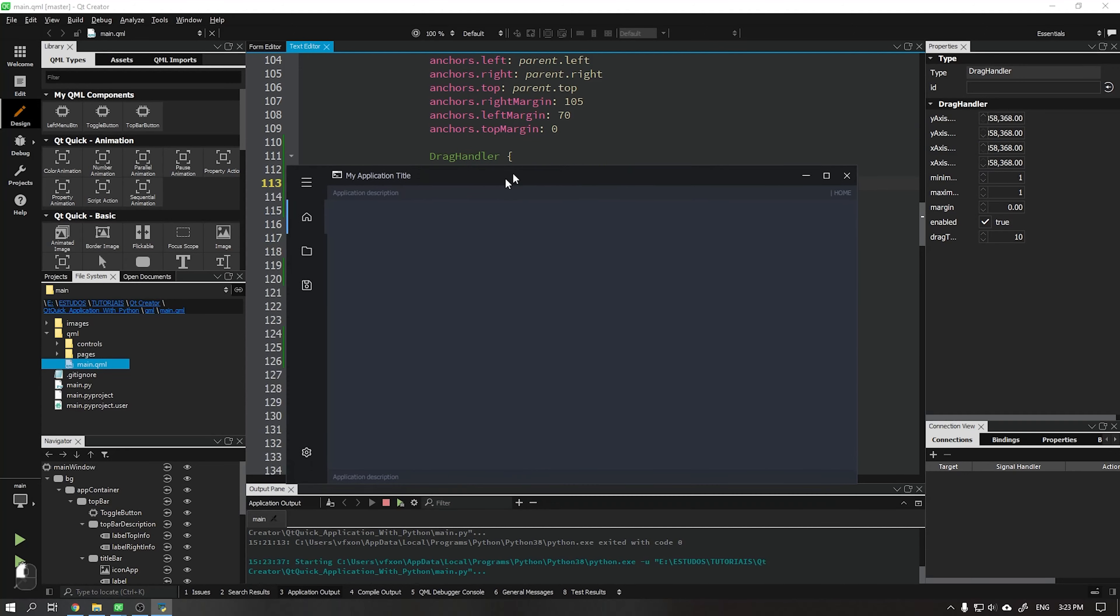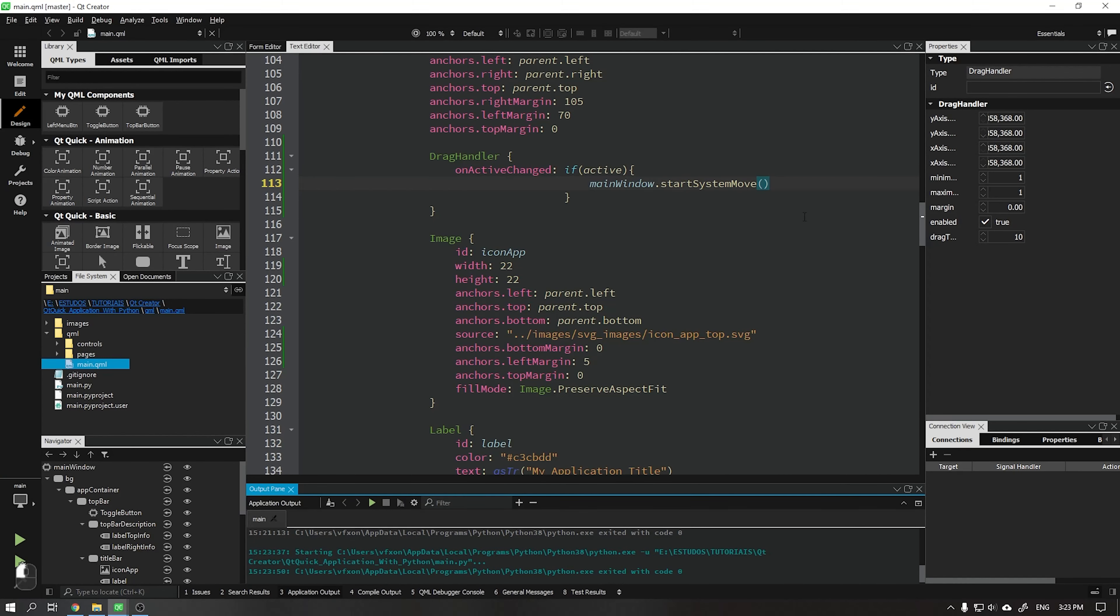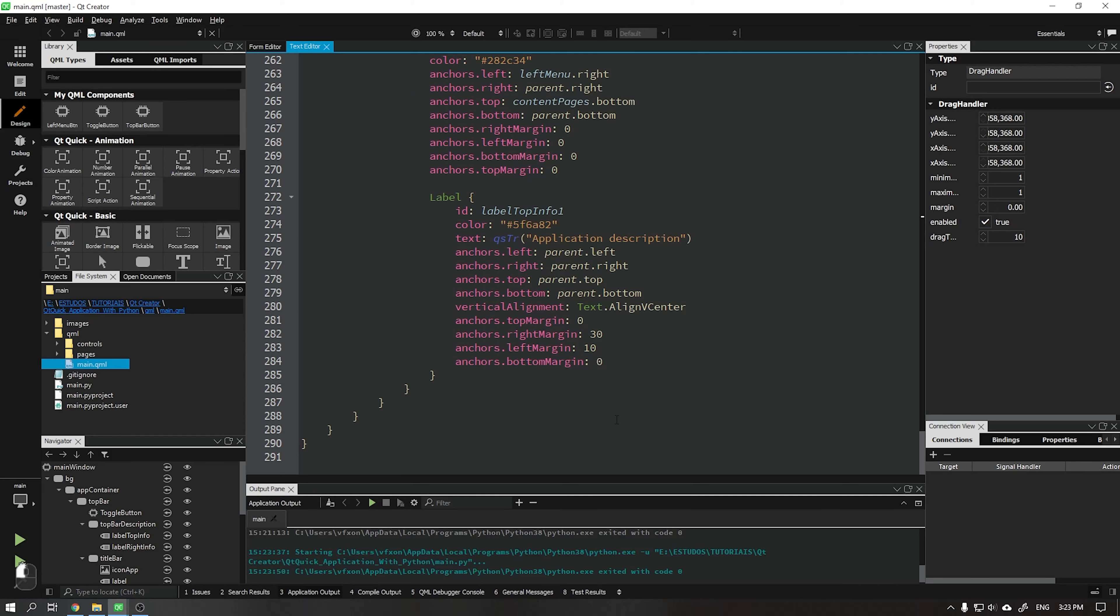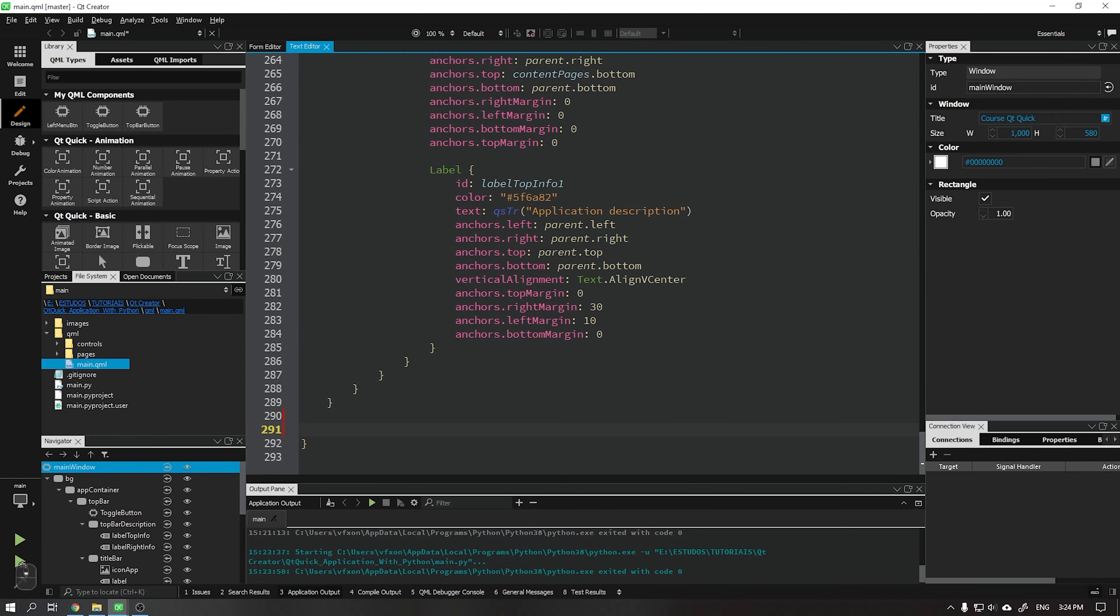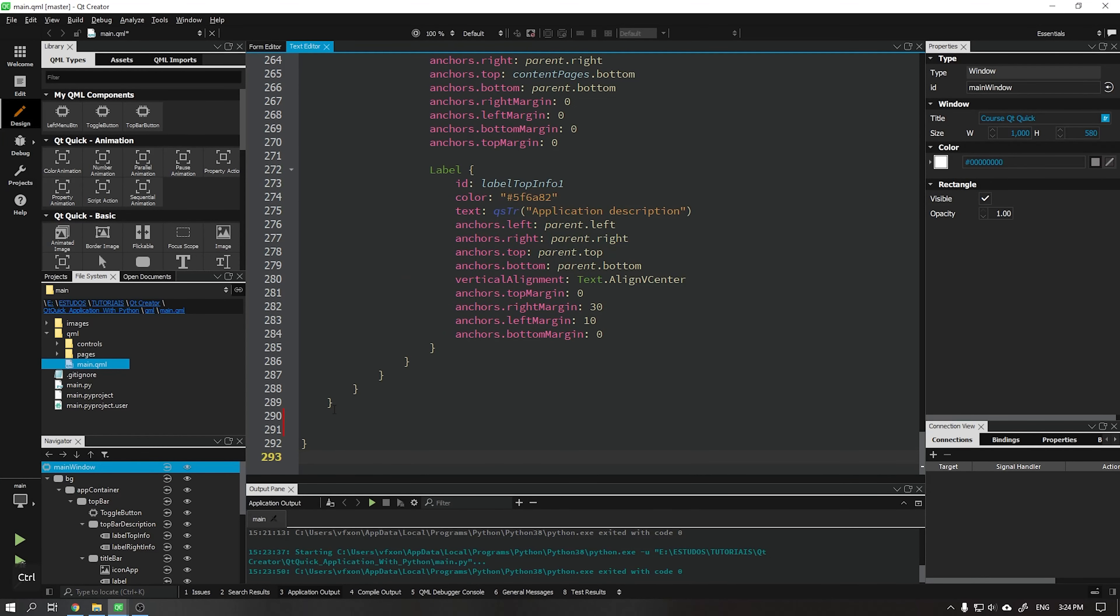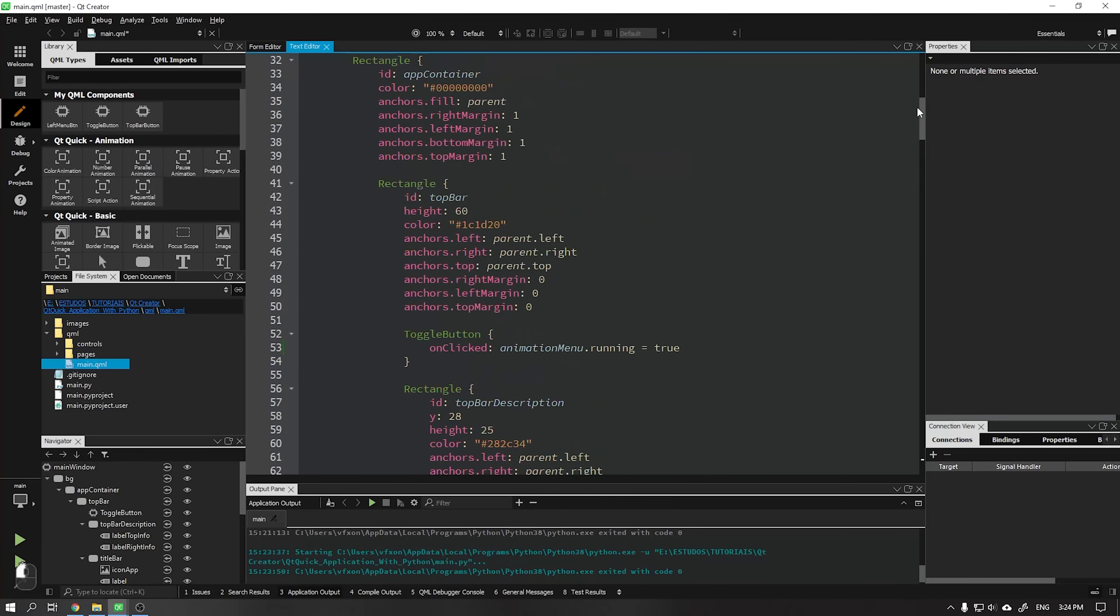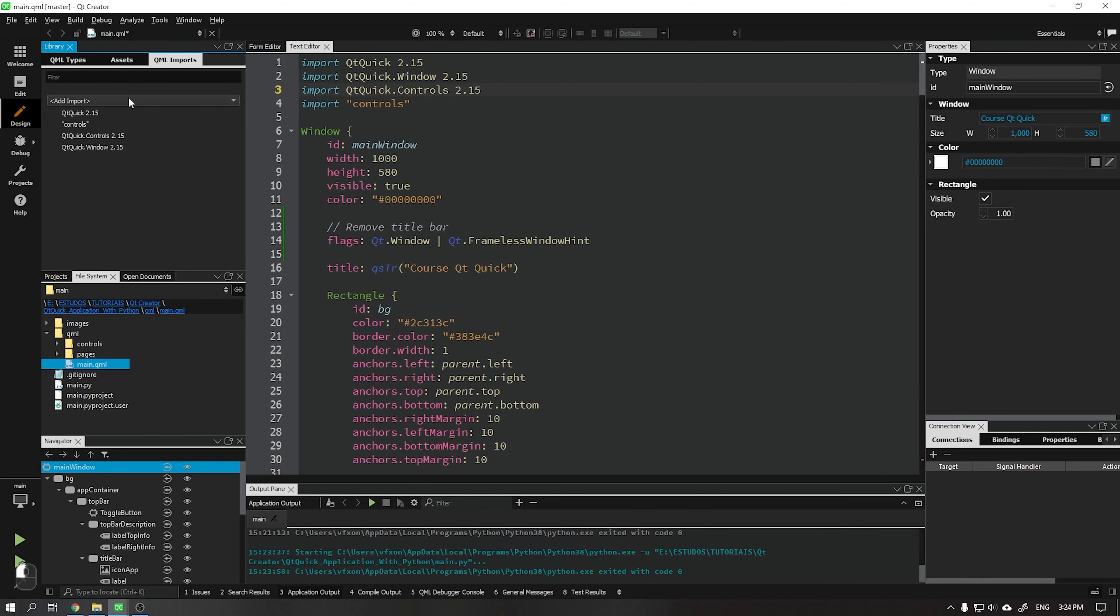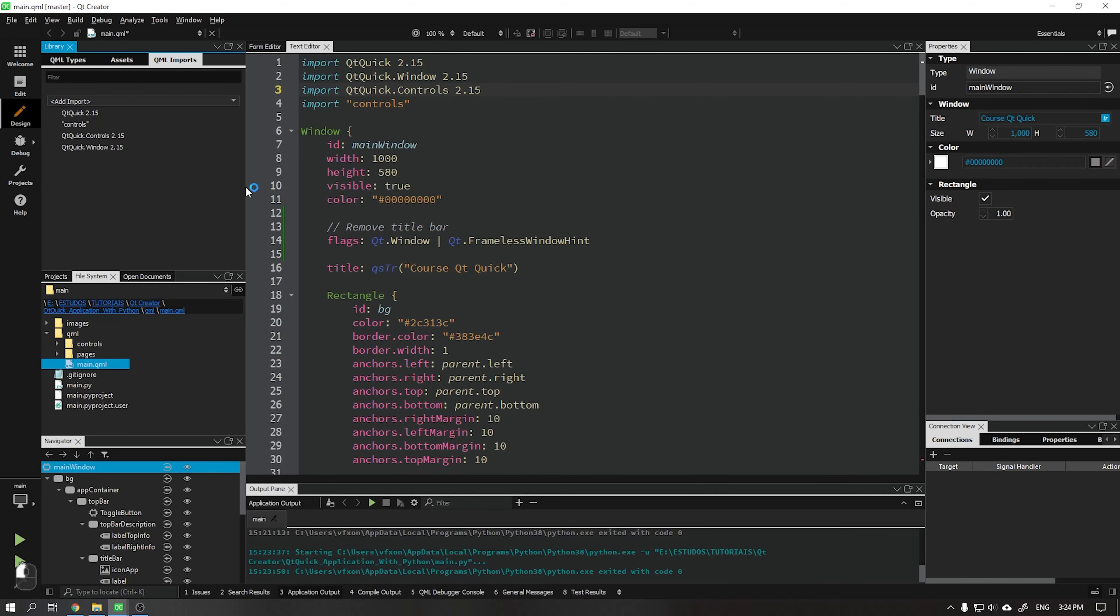After that we will add a drop shadow in our application. This shadow will be applied to the BG control. See that an error occurred. We need to import a new class called qml called qt graphics effects in version 1.15.